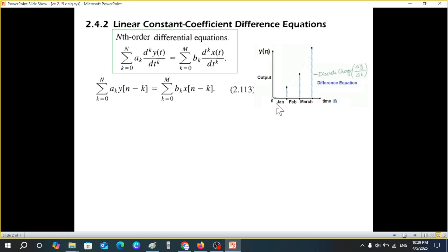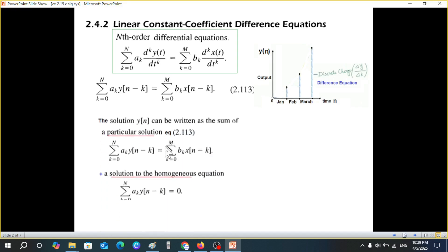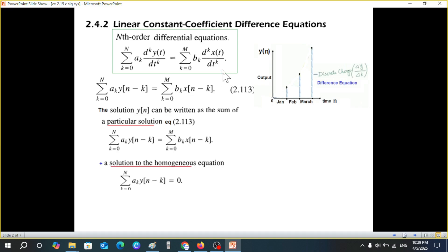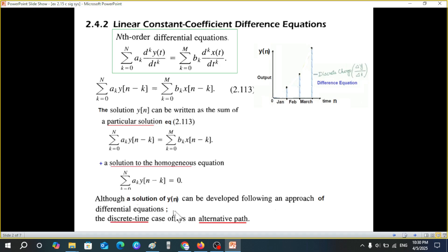Generally we write it where n equals 0, 1, 2, and so on. Now since in differential equations we solved it in two parts — particular solution and homogeneous solution — similar methods can be adopted for difference equations. But although a solution of y(n) can be developed following that approach, the discrete time case offers an alternative path, and we will select that alternative way.